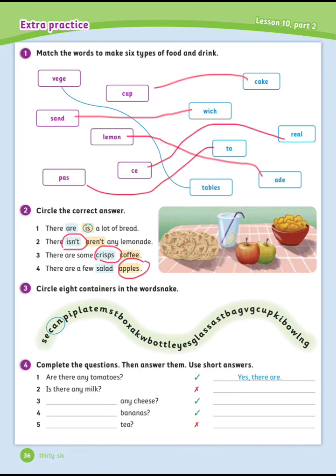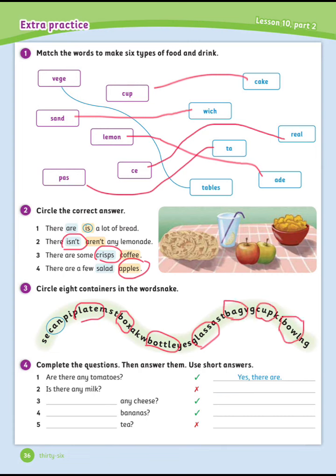Exercise number 3: Circle 8 containers in the word snake. We have: can, plate, box, bottle, glass, bag, cup, bowl.